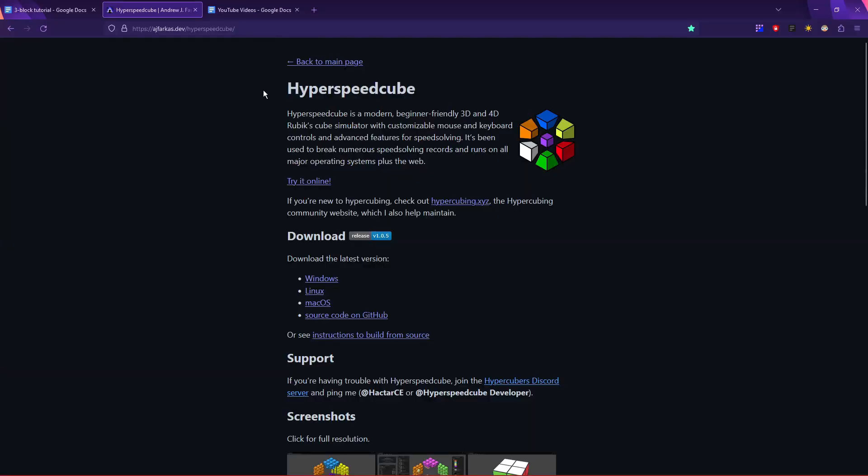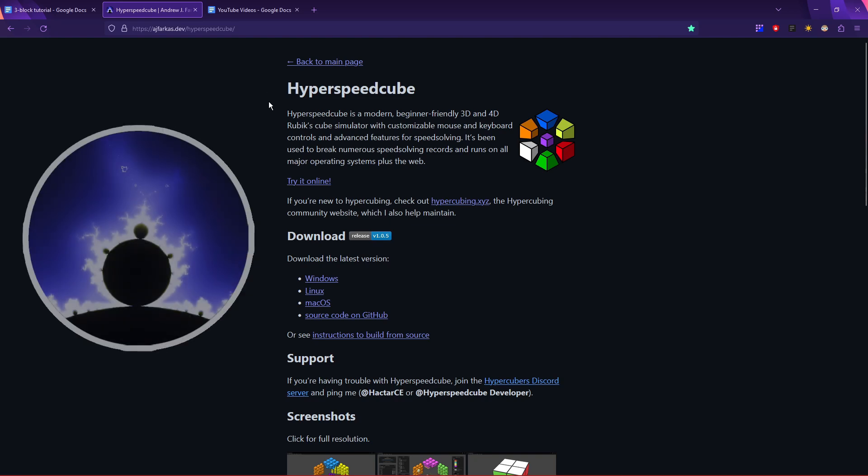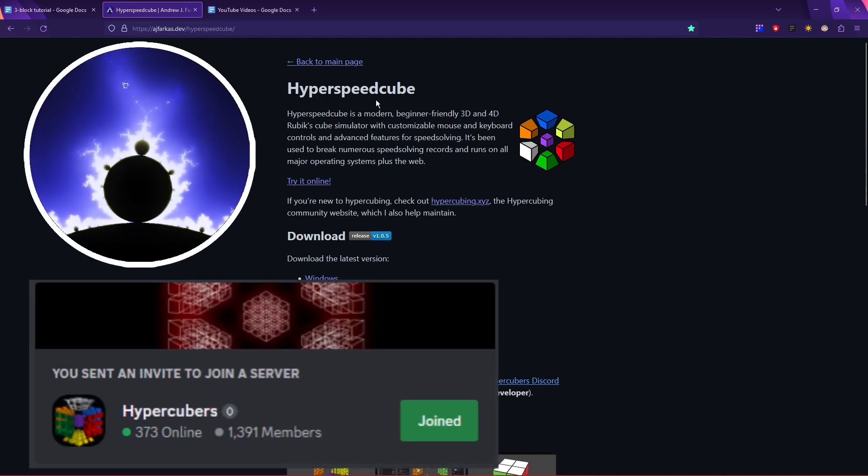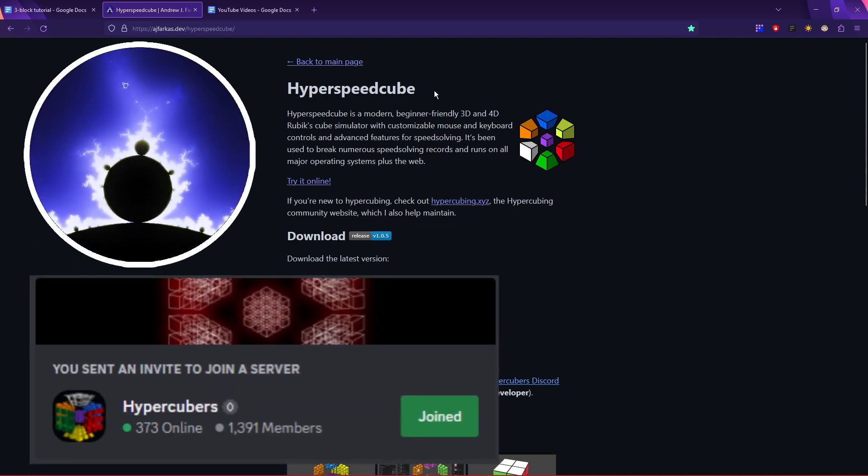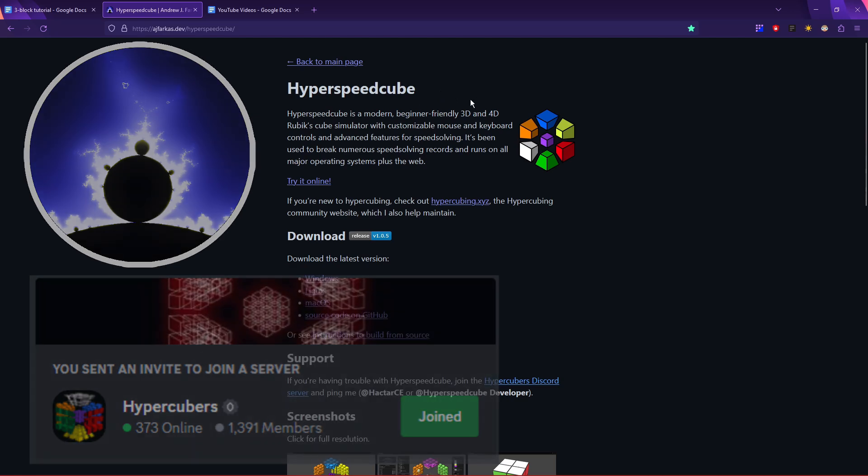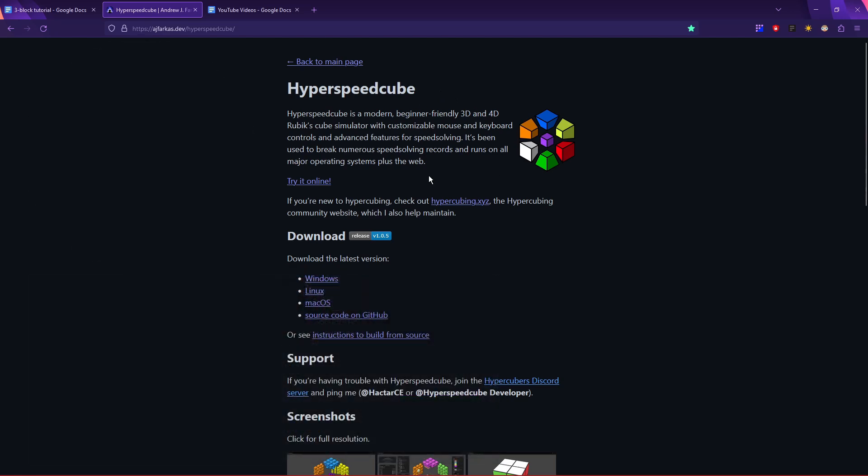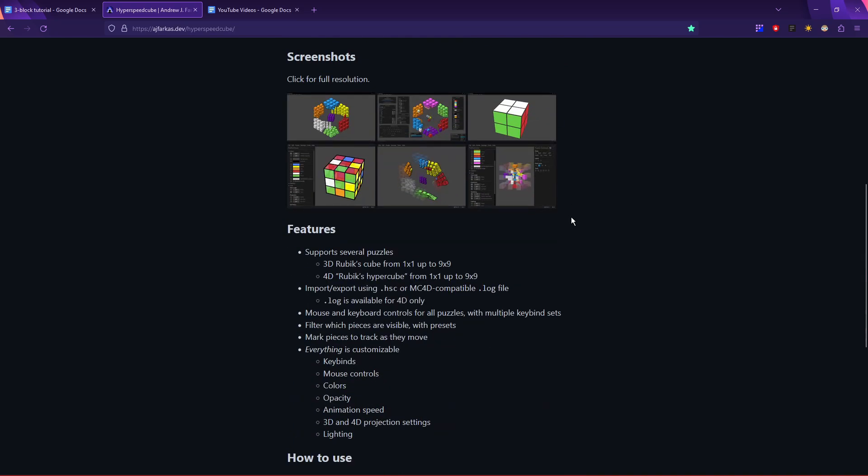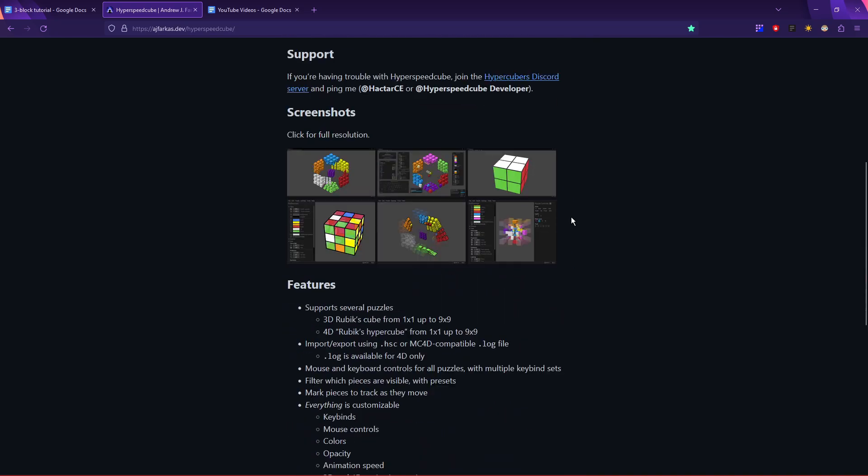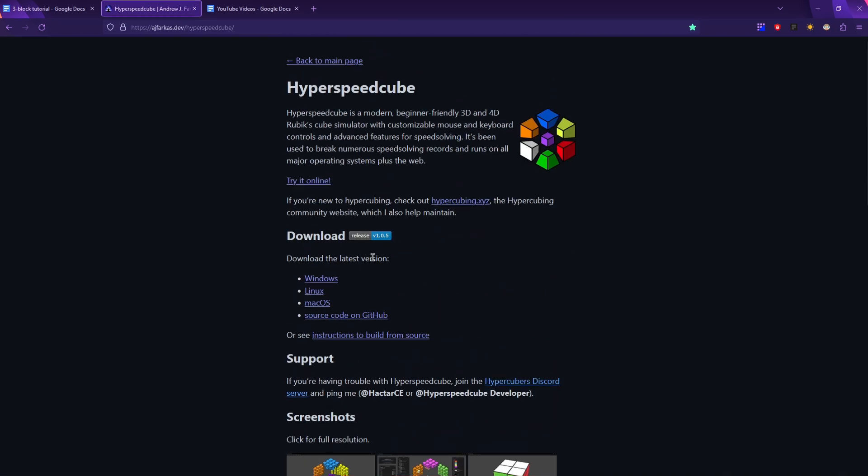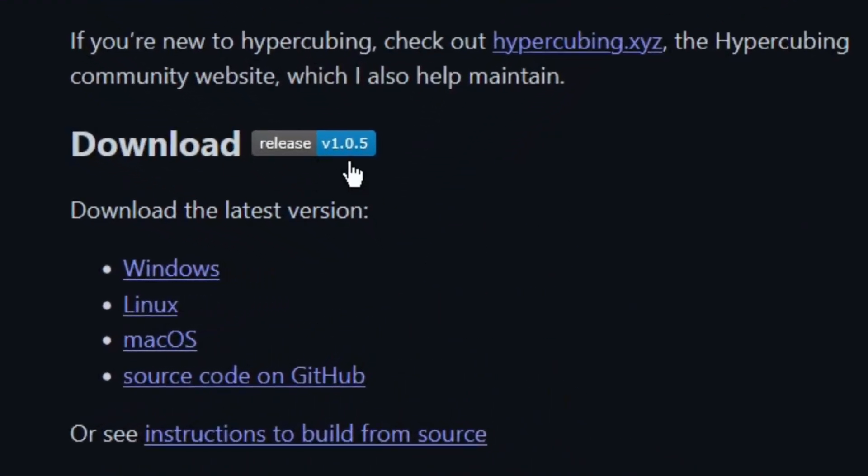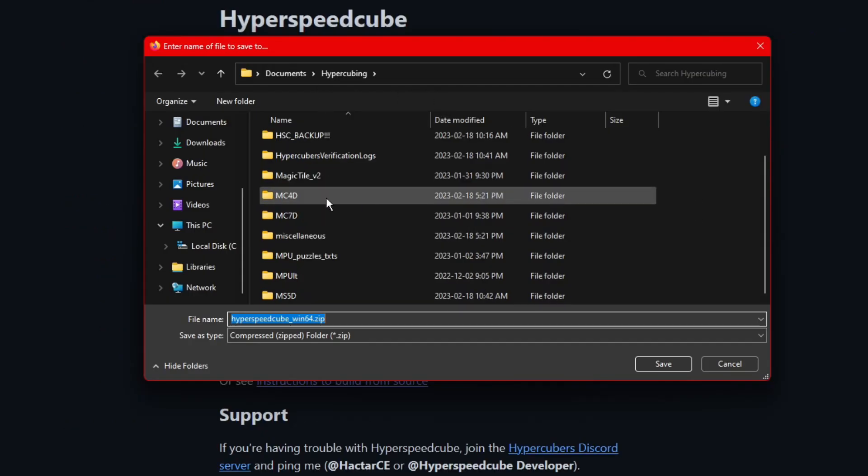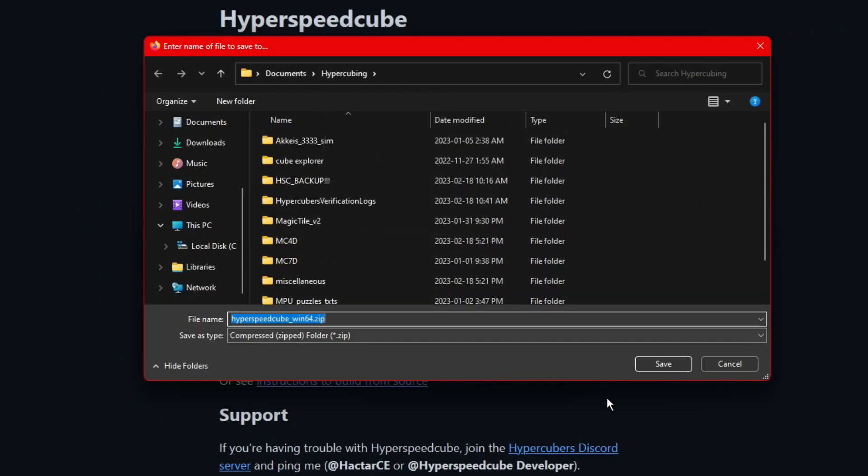This is the main page for the HyperspeedCube program, which is being developed by HectorCE on the HyperCubers Discord server, which by the way, you should join if you have questions or you get stuck. It goes through all the features and has some screenshots, but we just want to click download here. As I'm recording this, the latest release is 1.0.5. I'm on Windows, so I'm just going to click on Windows here. Now you just save it to wherever you want to save it.